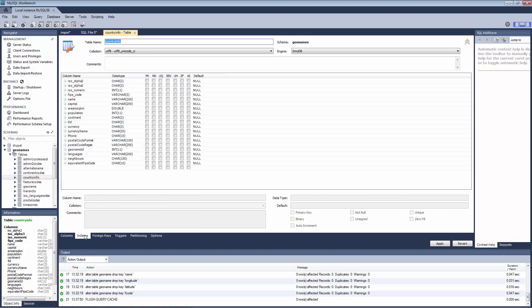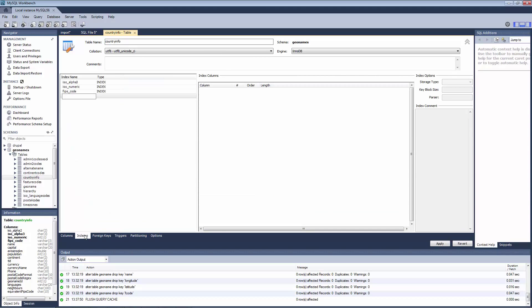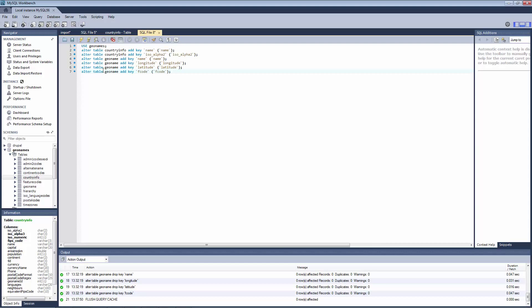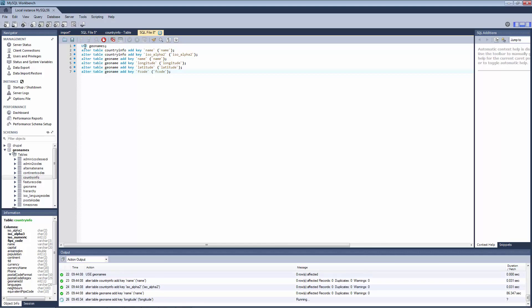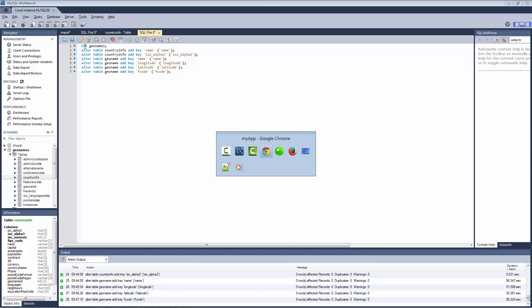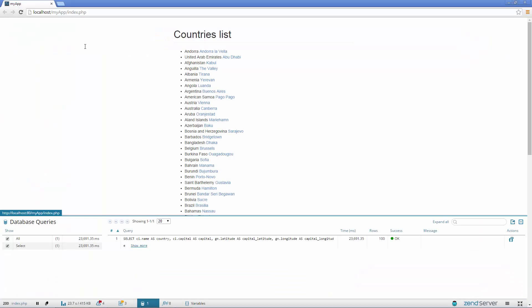And indeed, a brief examination of our database tables reveals that our fields are not indexed. I'm going to run a short script to fix the issue and then reload the page.